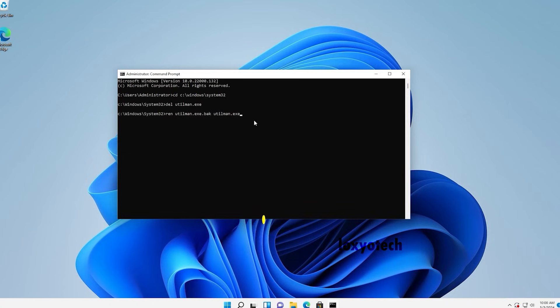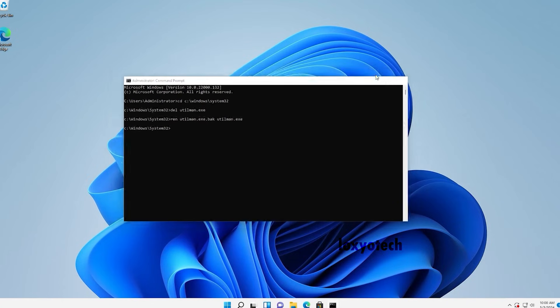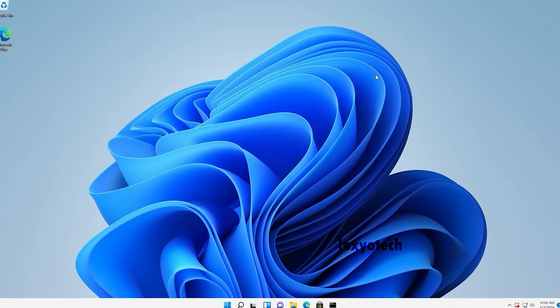After successfully restoring all the configuration, exit the command prompt, then the last step.